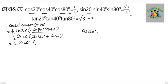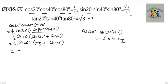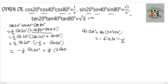Cos120° equals cos(90° + 30°), which equals −sin30° = −1/2. So we have cos20° × (−1/2). Opening the bracket: −(1/4)cos20°. Therefore, cos20° equals −(1/4)cos20° + 1/4.